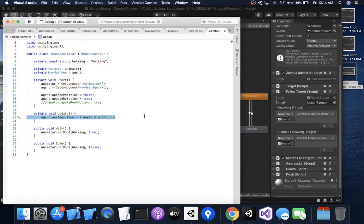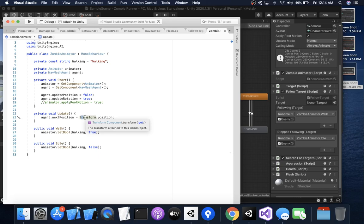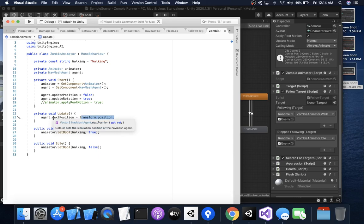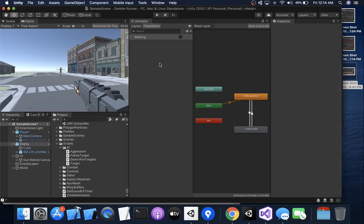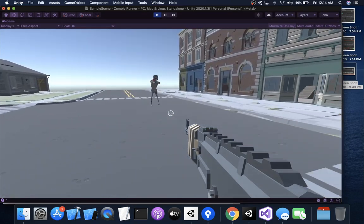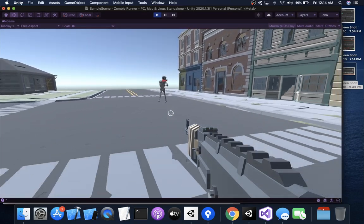That's an important part of the code. You have to do that in order to make it work. So agent.next position gets updated to the transform position. Basically the root motion on the animation is updating this, so agent.next position would normally update but it's not because we turned it off. So we have to update it ourselves, otherwise the agent doesn't know where it's going, it doesn't know that it's been moving. So if we update that, then it'll start to work. All right, so now he's back to normal.